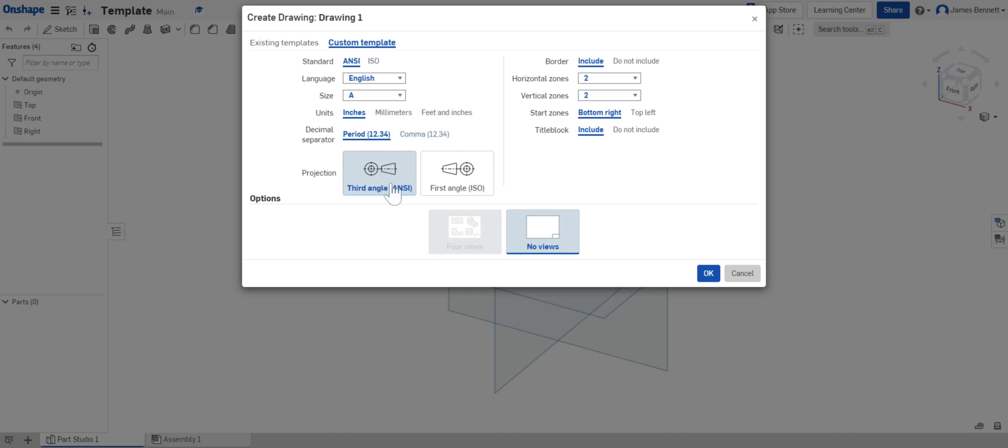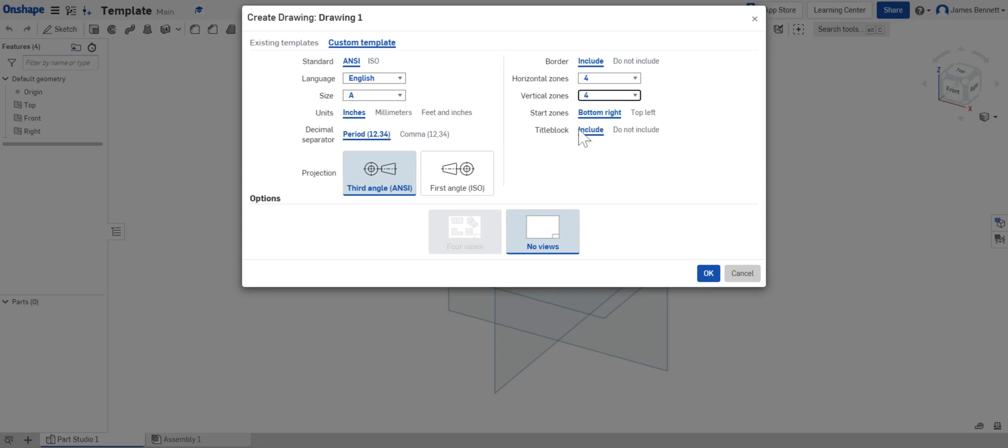Third angle is correct. We'll still stay with include and we'll change our horizontal zones to 4 and our vertical zones to 4. We'll make sure our start zones are bottom but our title block will be removed. Make sure you click do not include on the title block. We're going to create our own.